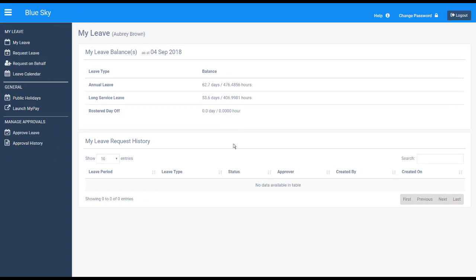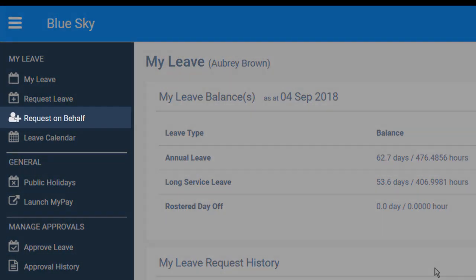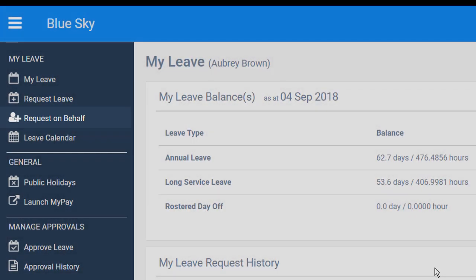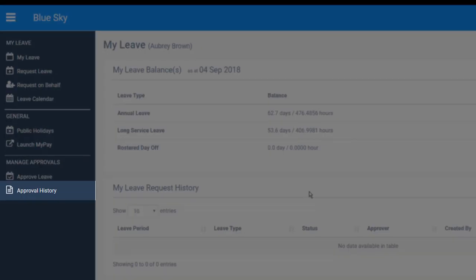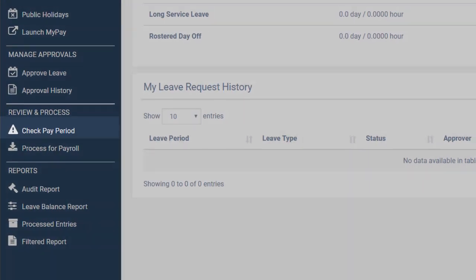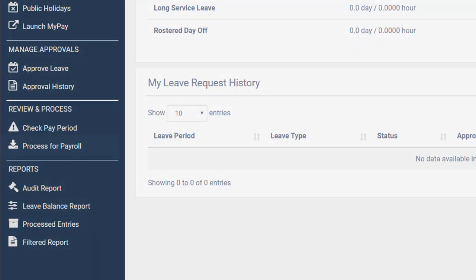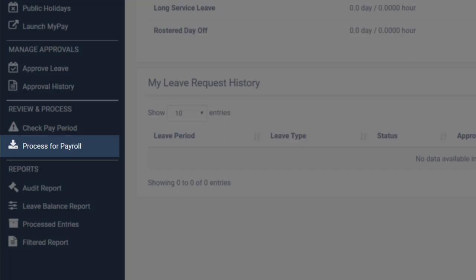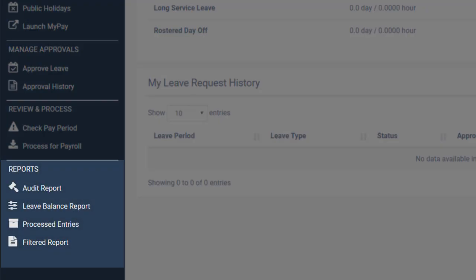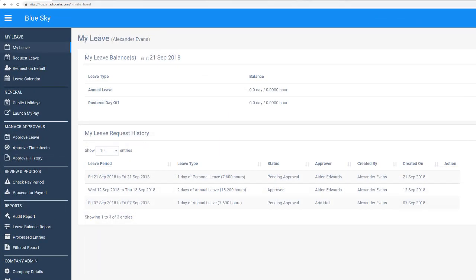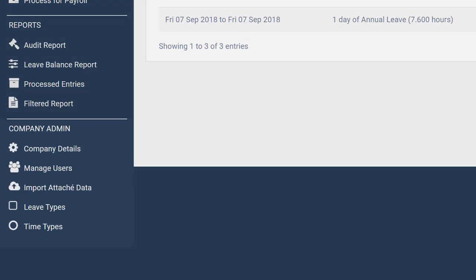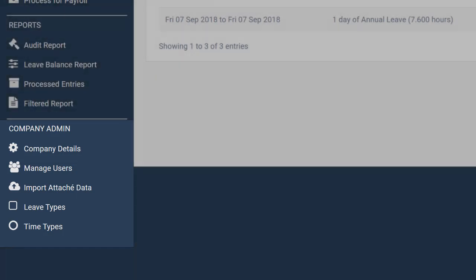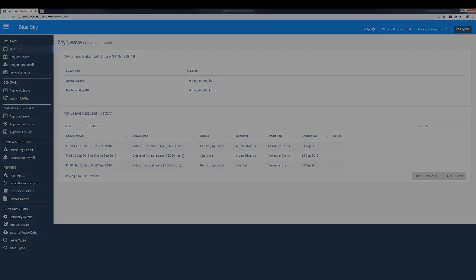Employee Approvers have the ability to request leave on behalf of someone else, approve leave, and they will also see their approval history. The HR Manager can check pay period, process the payroll, and has access to all the reports. The Administrator has access to all menus including the company admin menus that are explained in the Express Leave Setups video.